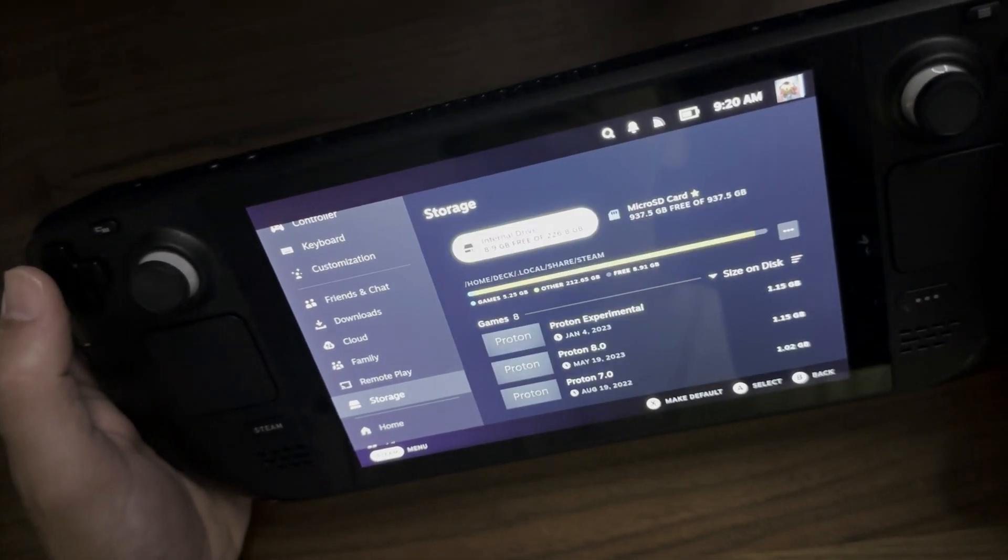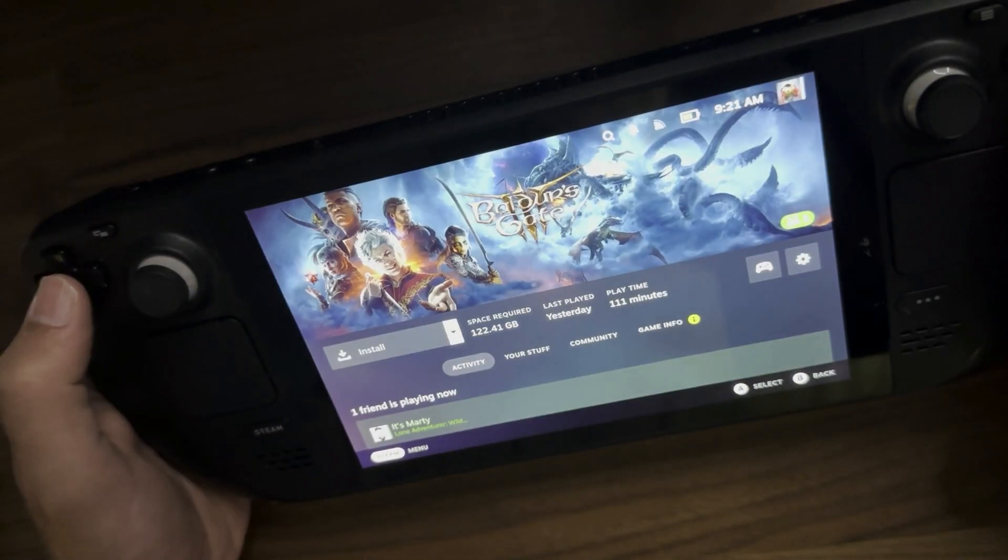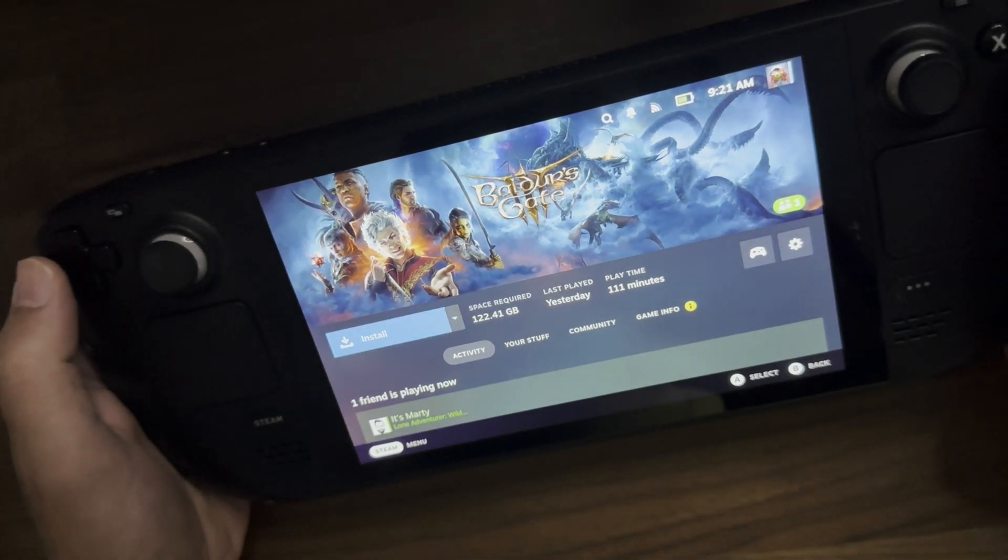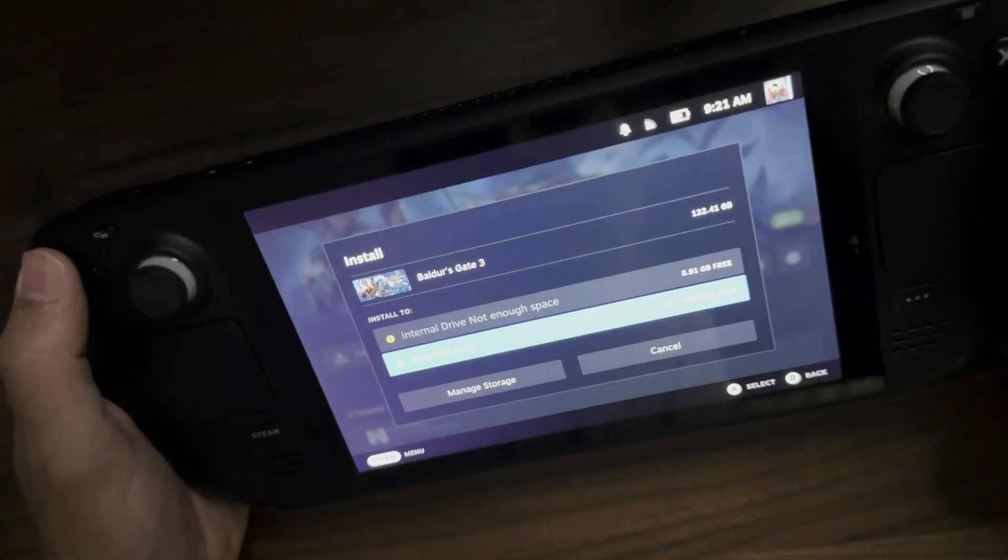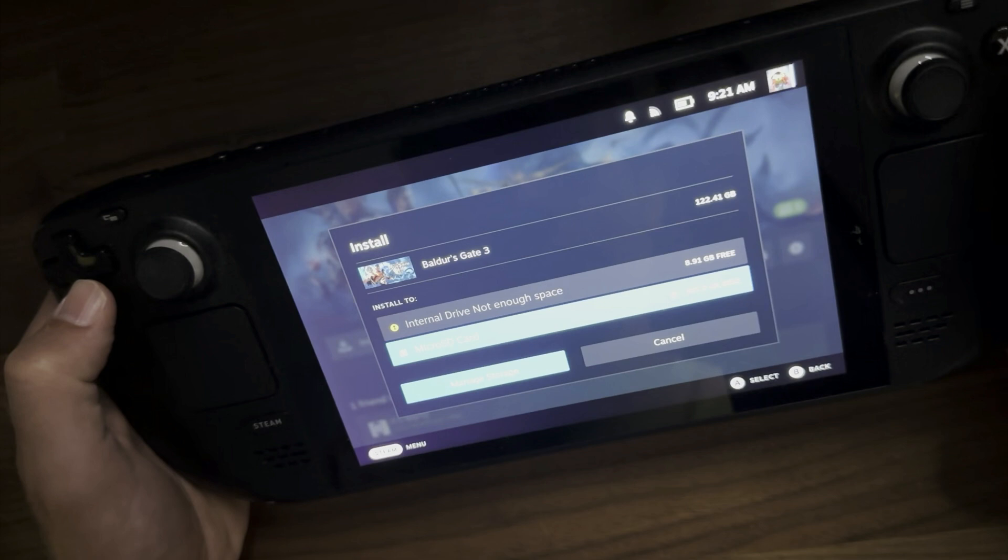And then when you're installing a game, like you see me doing here, you just go ahead and install like you normally would. And then it's going to give you options on whether you want to install on the internal drive or use the SD card. And it will also tell you if one does not have enough space for the game you're trying to install.